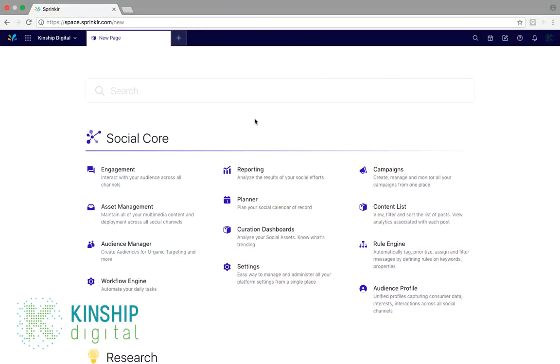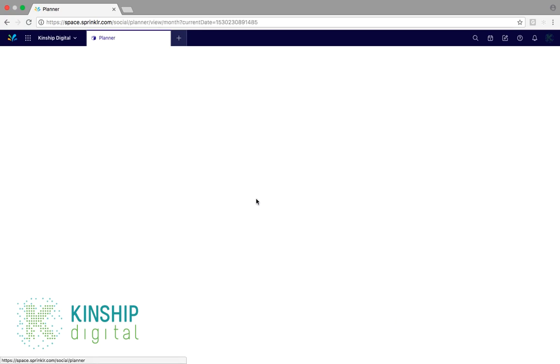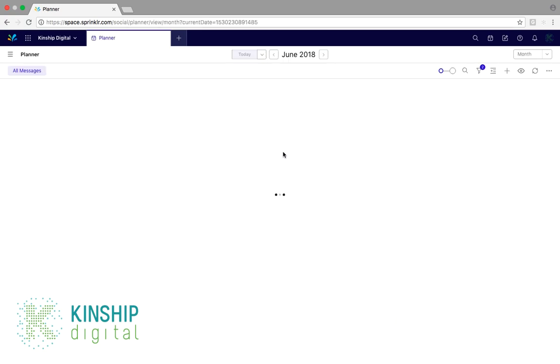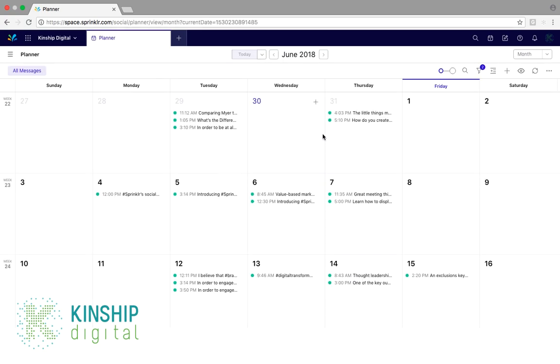From our Social Core desktop, we would simply click on Planner. Alternatively, you can also click on the Calendar icon located here, which will also open up Planner.